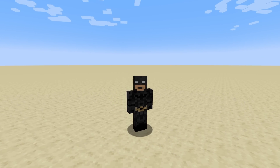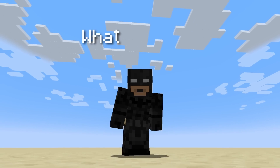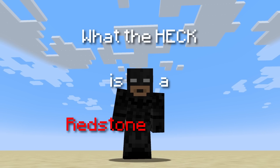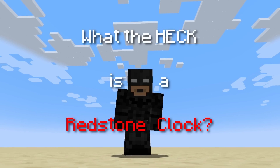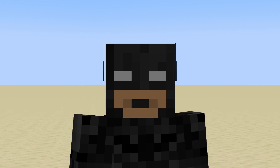Hi, and welcome back to What the Heck, where today we'll be answering the question: what the heck is a redstone clock? Well, I'll tell you.